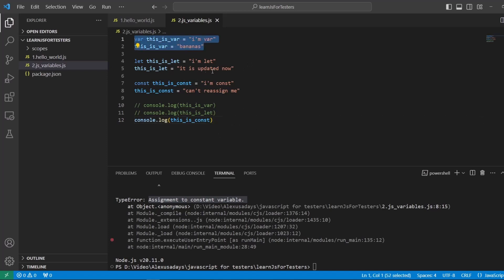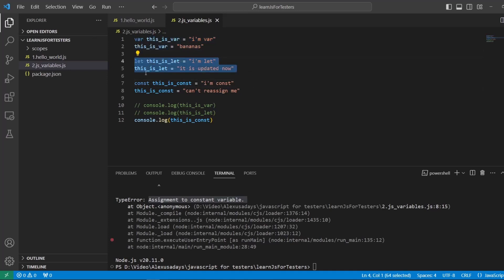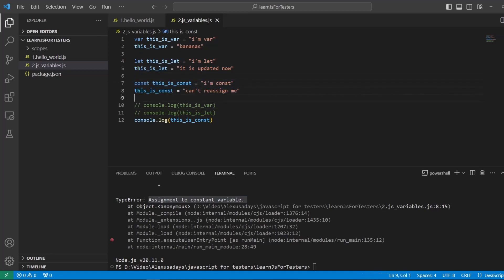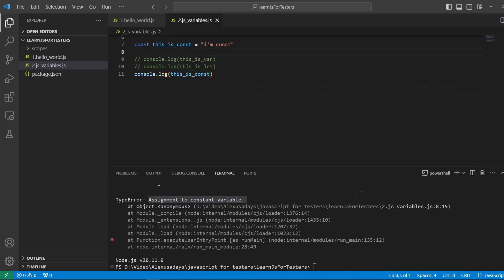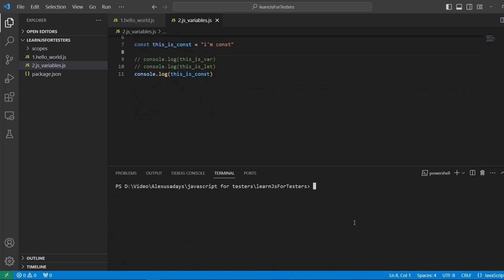You should avoid var in general because it's an older variable type. You should be using let when you declare variables and you know you will be updating or reassigning values. And const — if it's not changing, you just declare it, assign a value, and that's it, you don't touch it. Let's clear out the console. Now let's talk about scope a little bit.